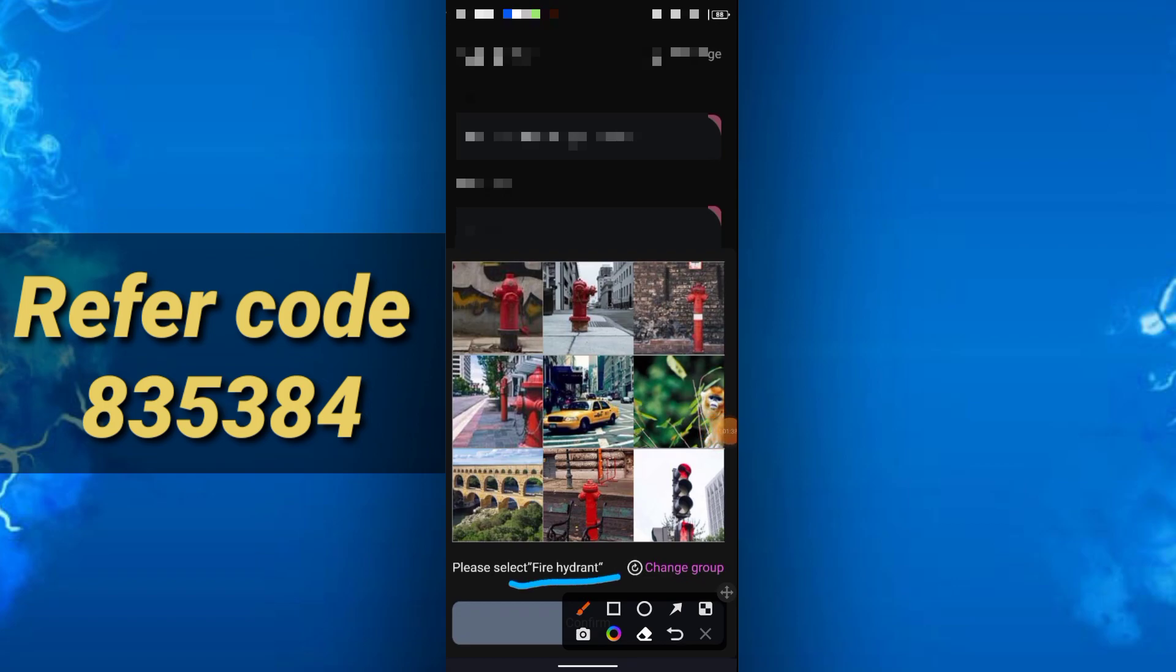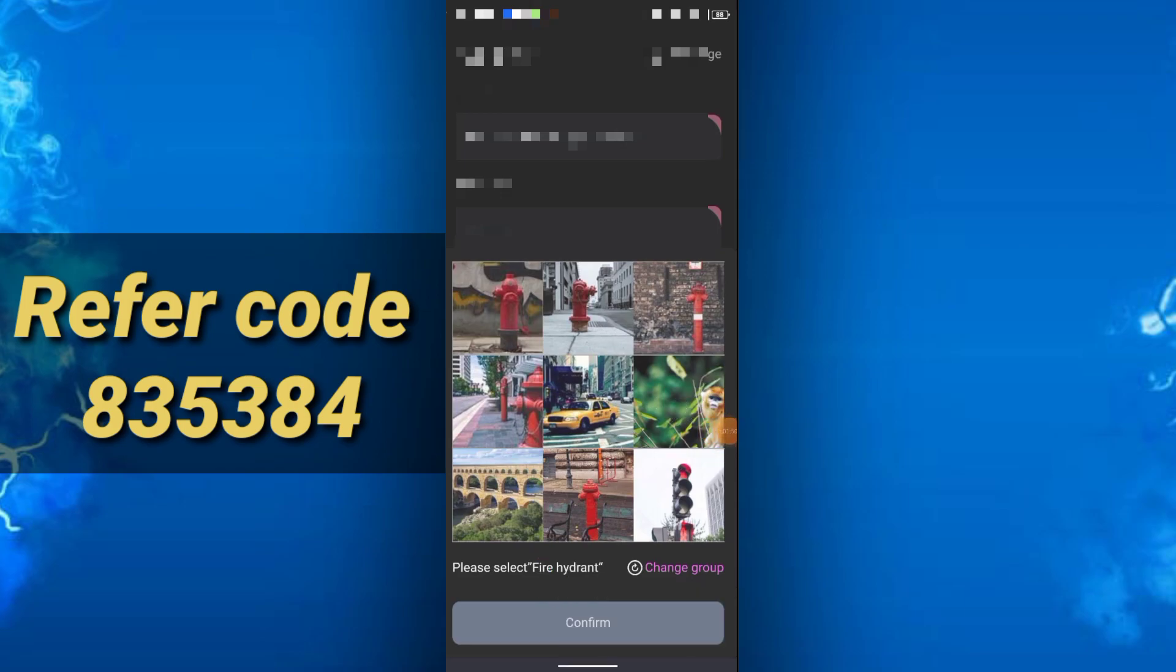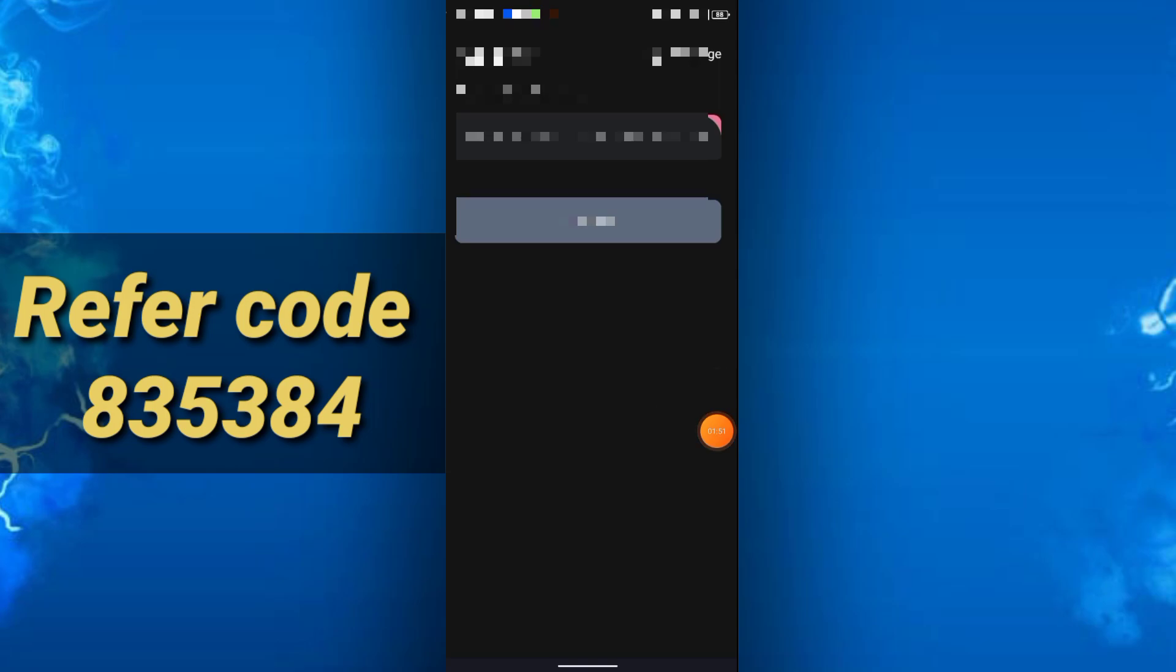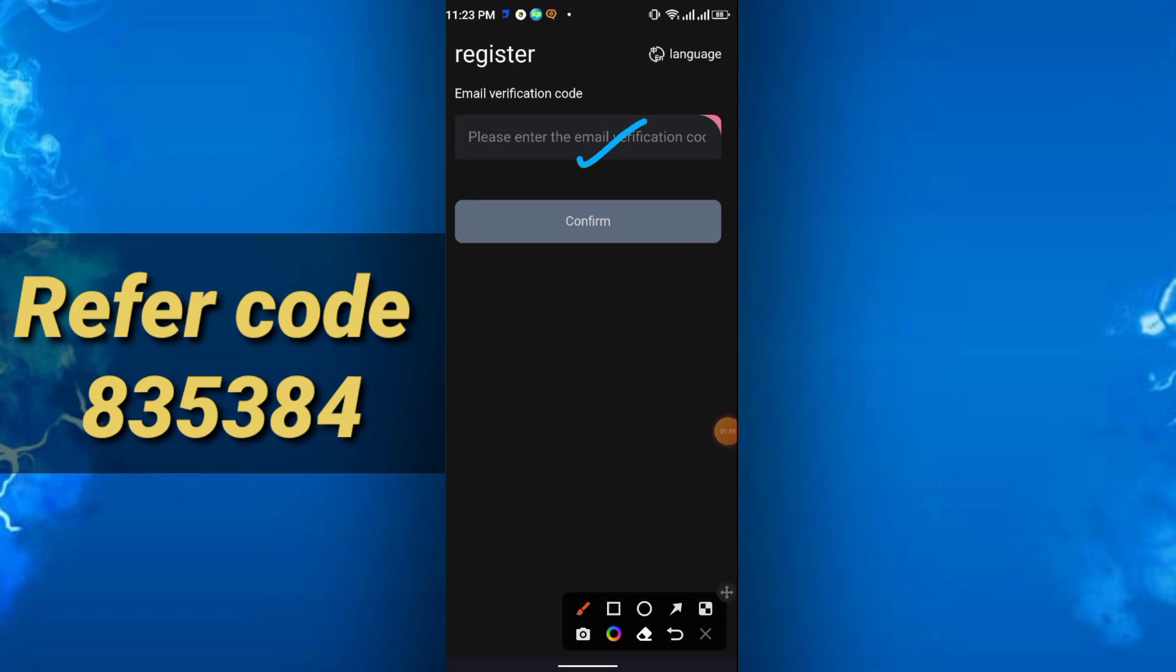select the fire hydrant as they want, then click confirm. After that, you have to enter the verification code from your email. You will get a verification code in the email, so just copy and paste here and click confirm.